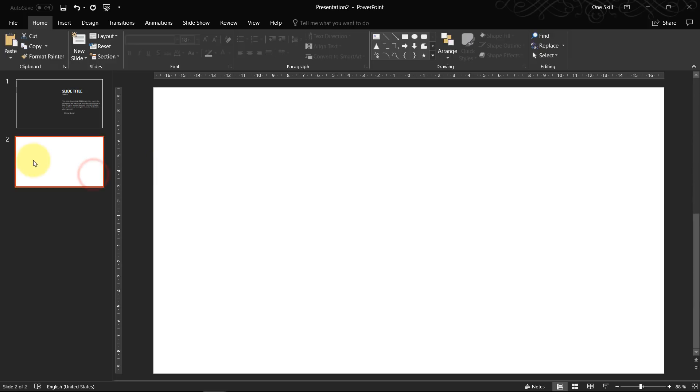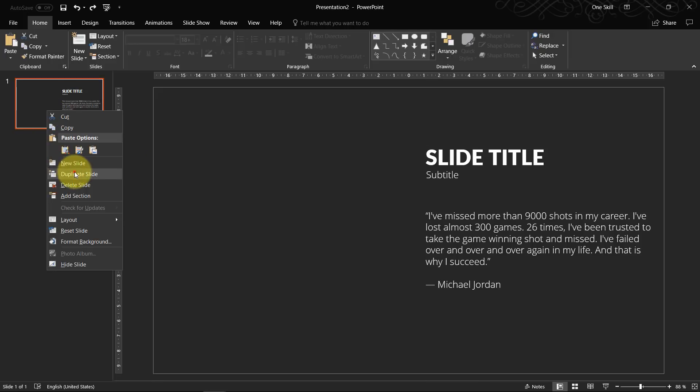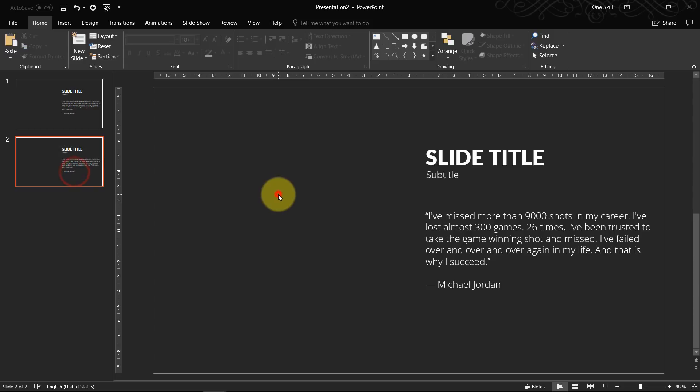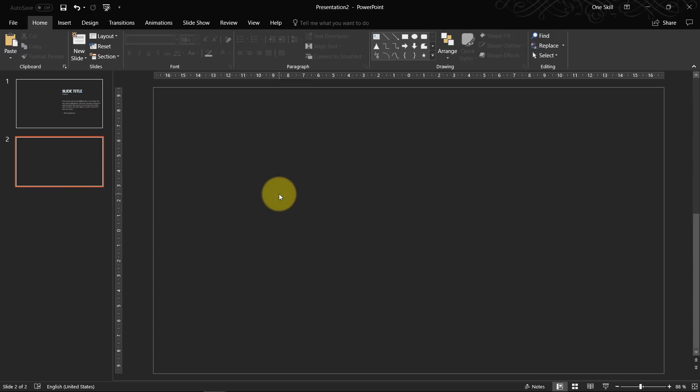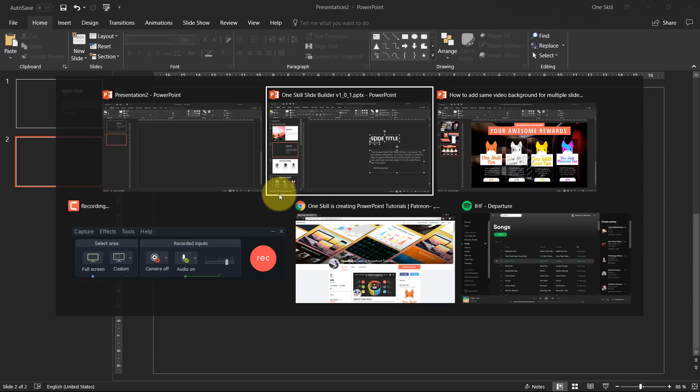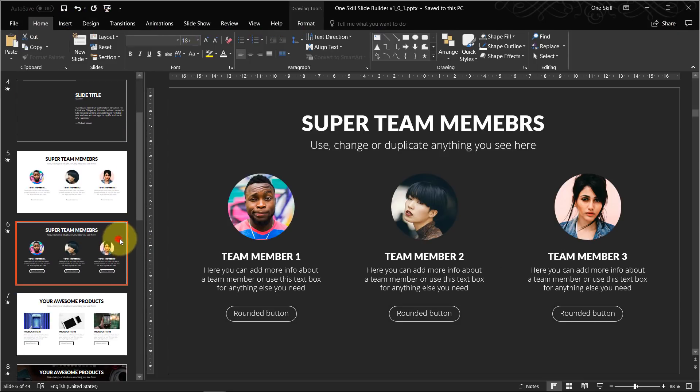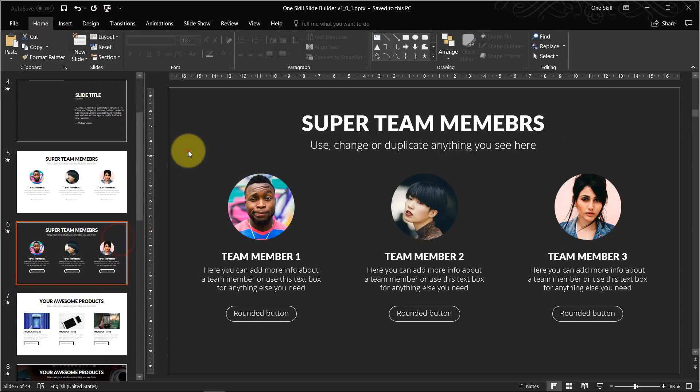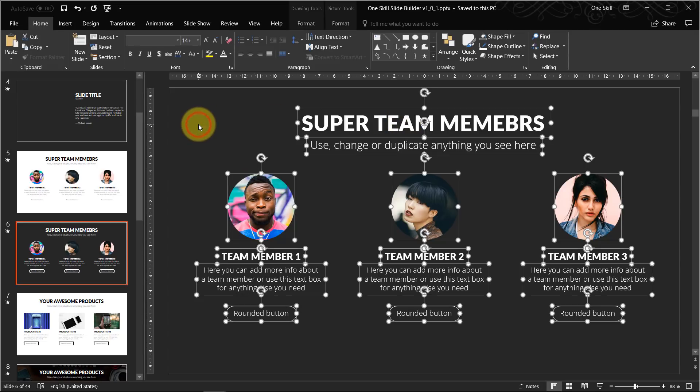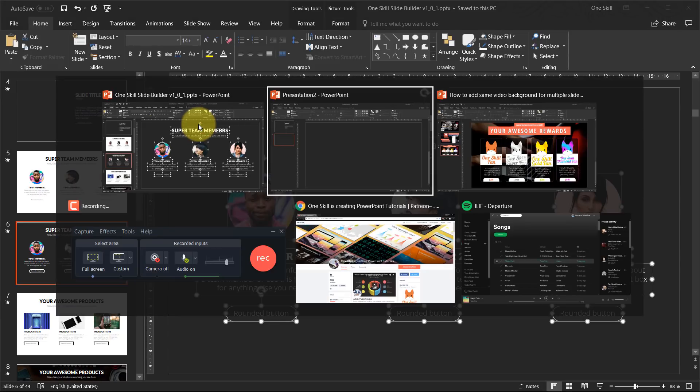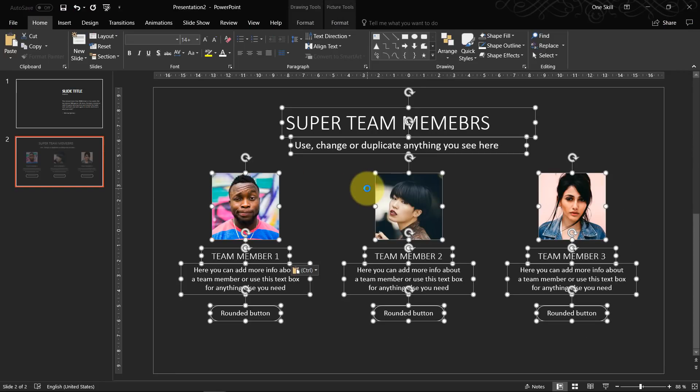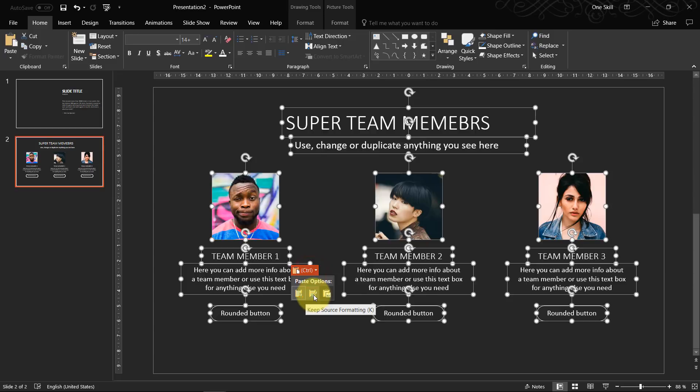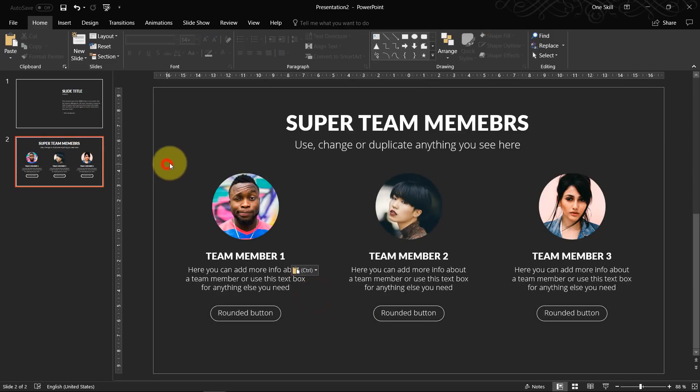Now we create a second slide or we can just duplicate this slide. Let's delete everything. Now let's find some new content for our second slide. So for example this slide. Something about team members. So let's copy everything. Let's get back to our slide. Let's paste the content. Again let's keep the source formatting.